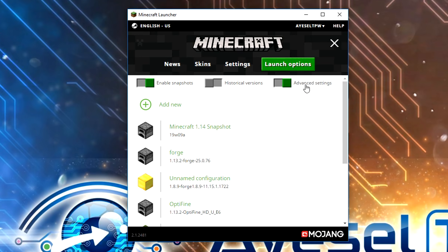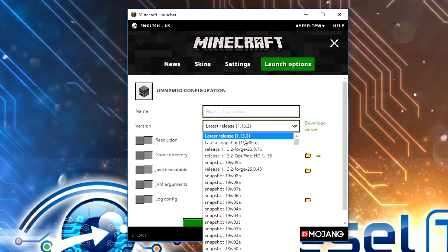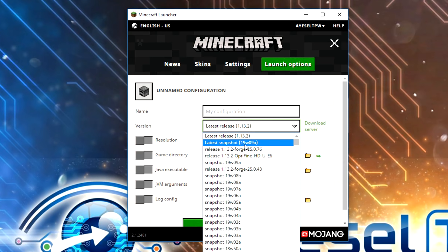We also need to switch our advanced settings to on. We need to then go to "add new" and we need to find the latest release. The latest actual release of Minecraft is 1.13.2, but the latest snapshot, which is a beta testing version, is 19W09A. If you want 1.14, you need to click on this.